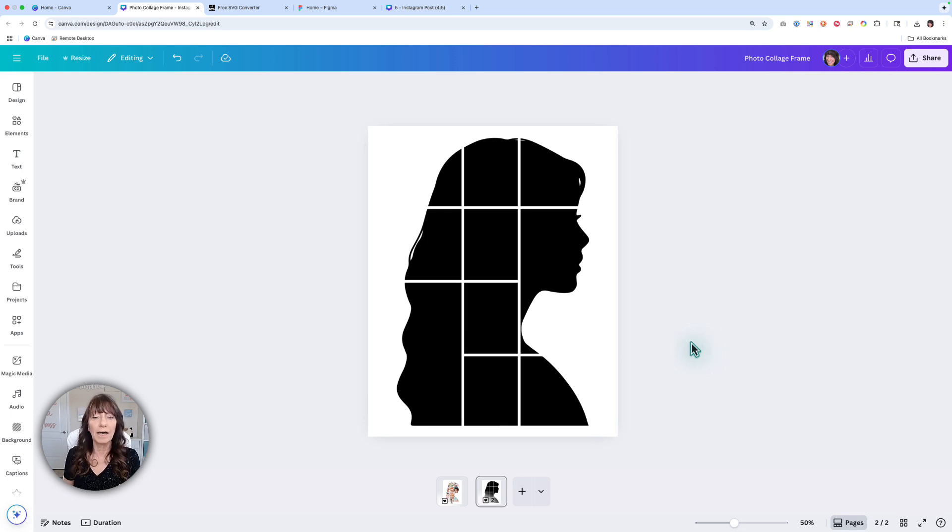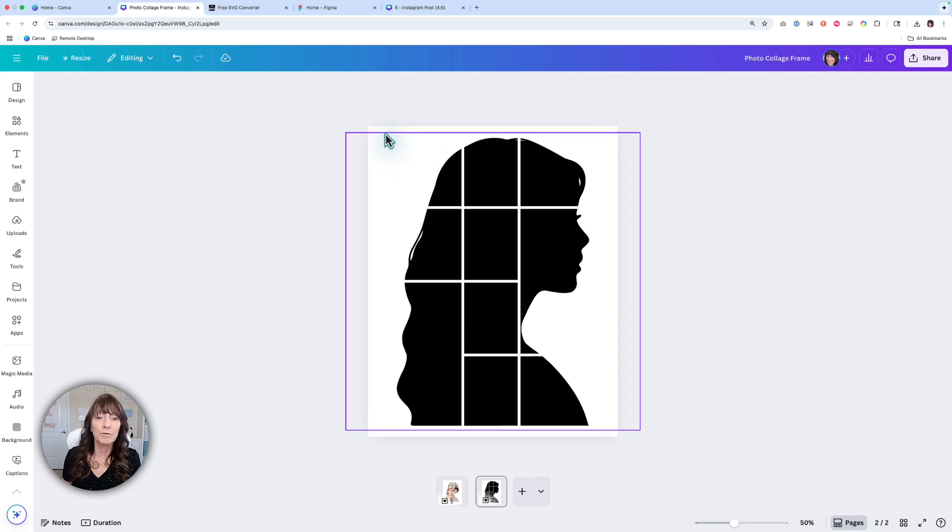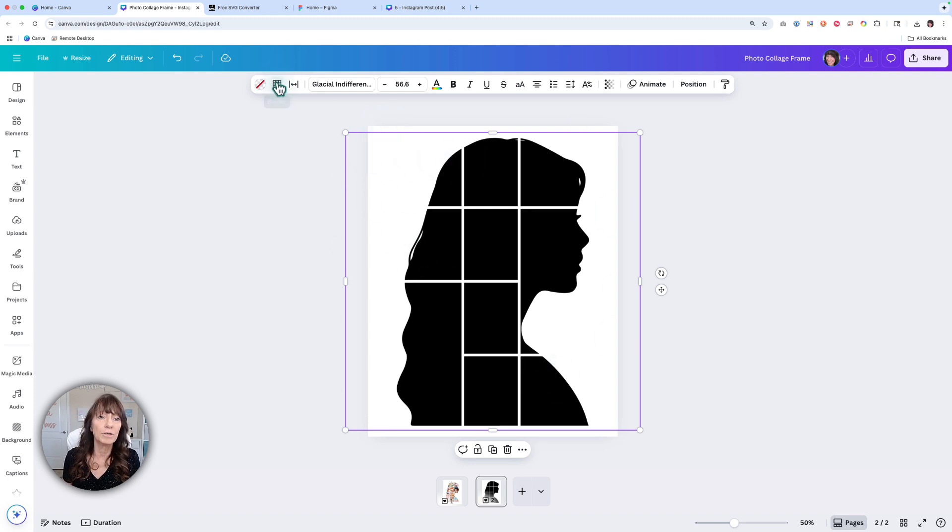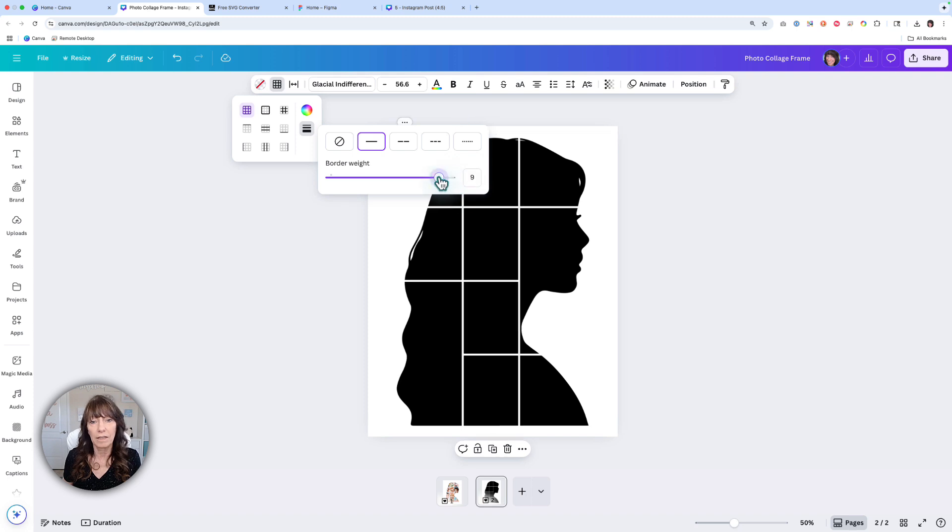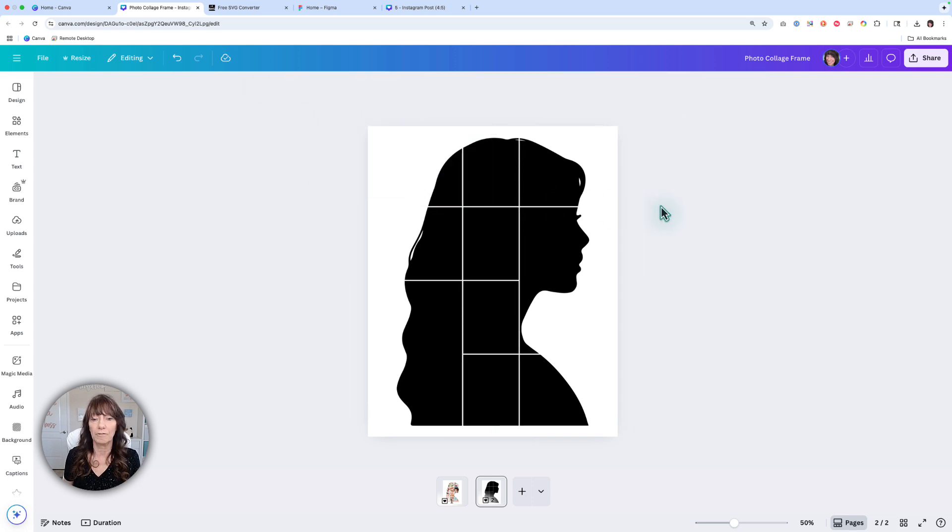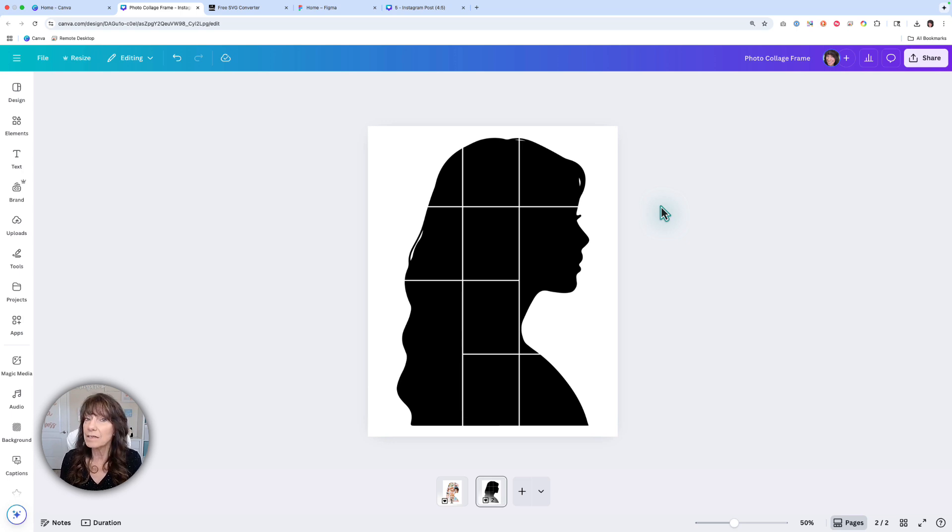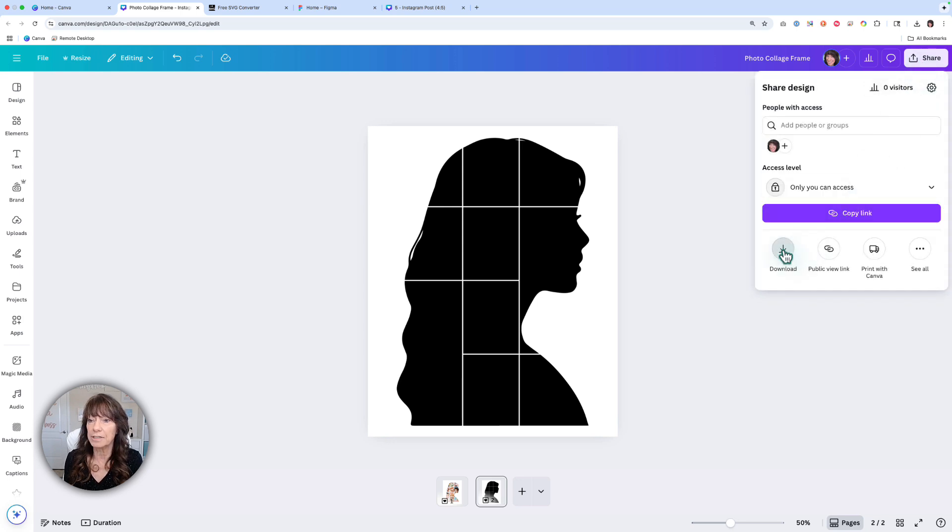This one's pretty good. I kind of like the way it is. The lines are a little too wide for me, so I'm going to go up to the border section and bring the line weight down just a little bit, maybe to about five, so it's not quite so fat. Now that I have the layout the way I want, we're going to download this as a PNG. Go over to Share and then click Download.